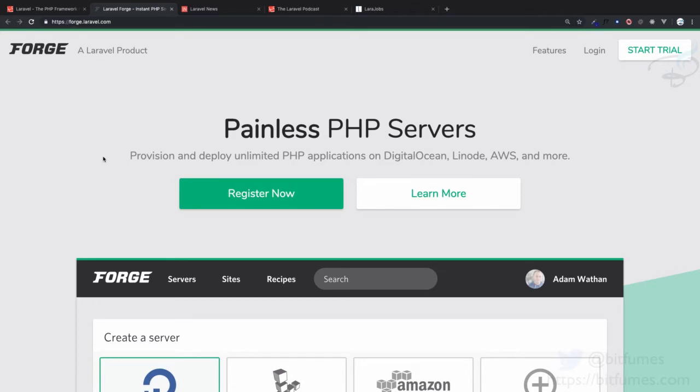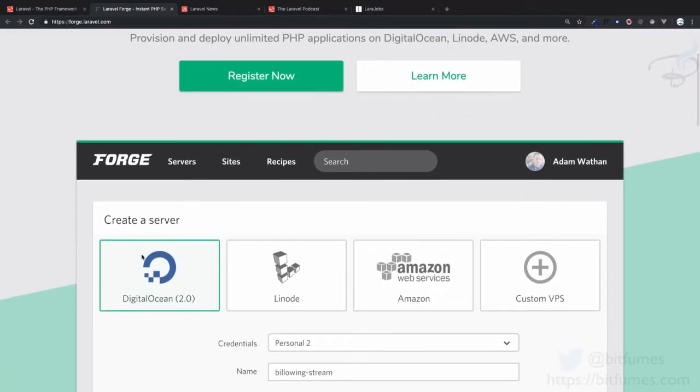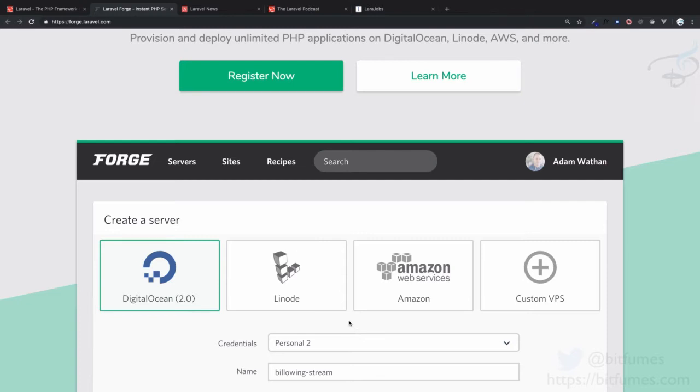What is Forge? Forge is going to manage your server. Suppose you got your server from Digital Ocean, Linode, AWS, or anywhere else. These servers give you just a simple server with nothing installed.